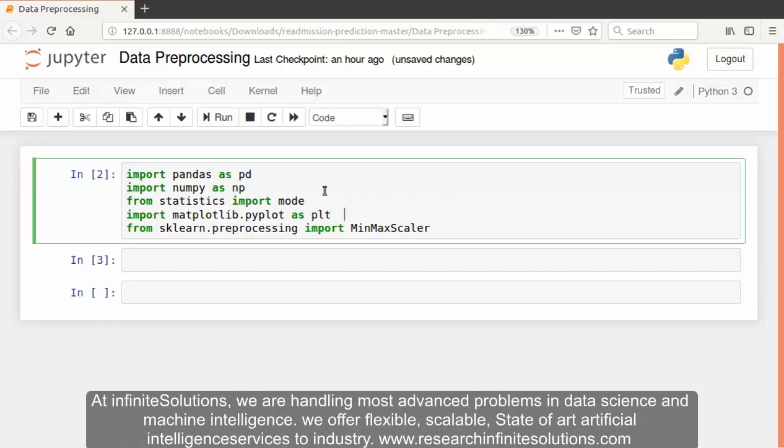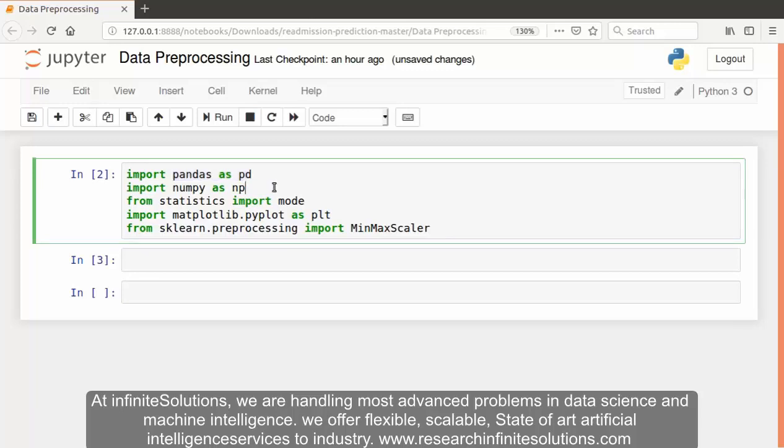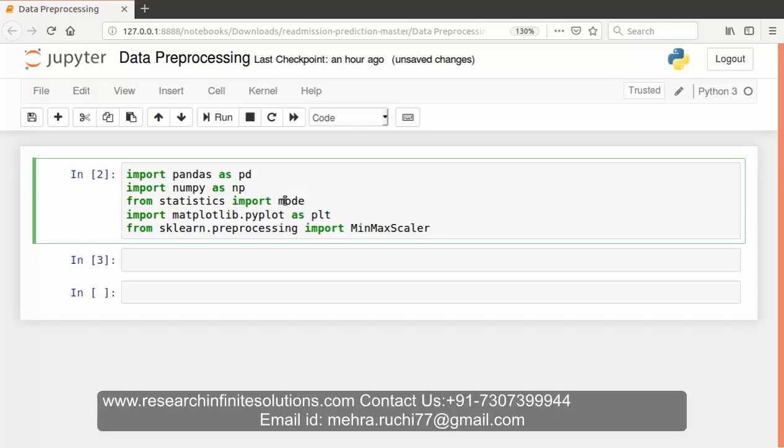First of all we've imported pandas library as pd for loading the CSV file as a dataframe. Then we've imported numpy, which is the fundamental package for scientific computing with Python and is used for n-dimensional arrays. Then we've imported statistics module as it provides functions for calculating mathematical statistics of numerical data.